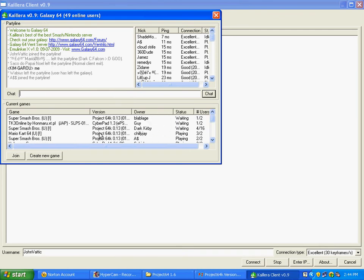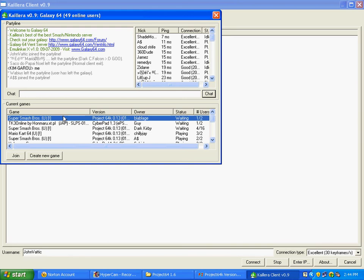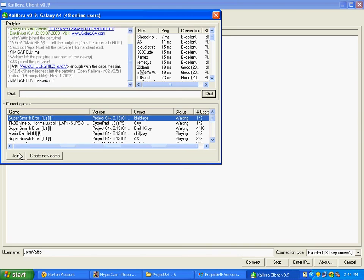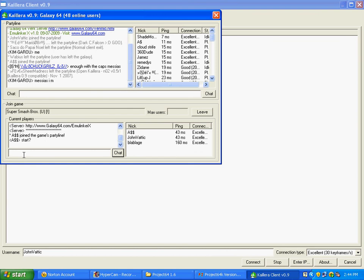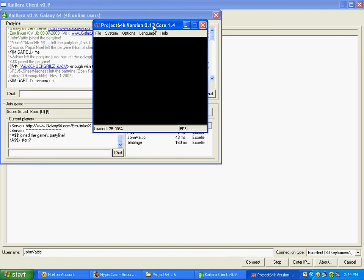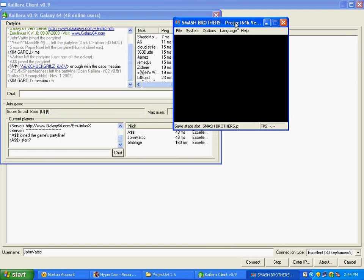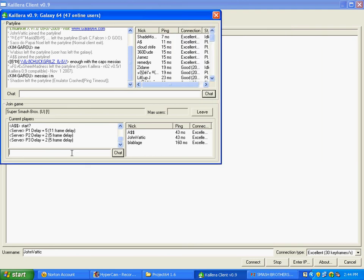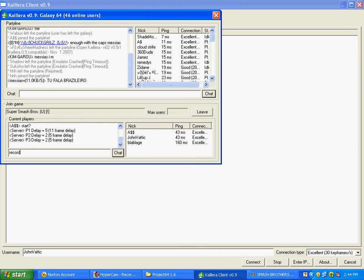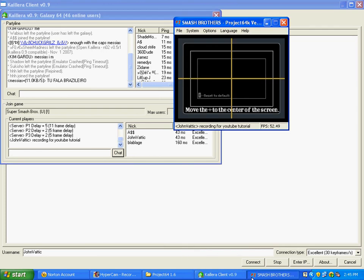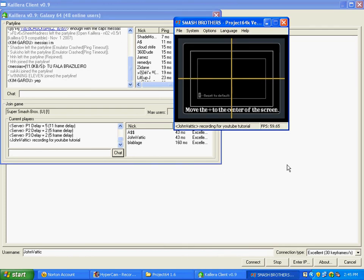So I'm just going to try and find a quick game here. Join this guy. And you see, it's going to open a window. And you can voice chat here. I'm going to put recording for YouTube tutorial.